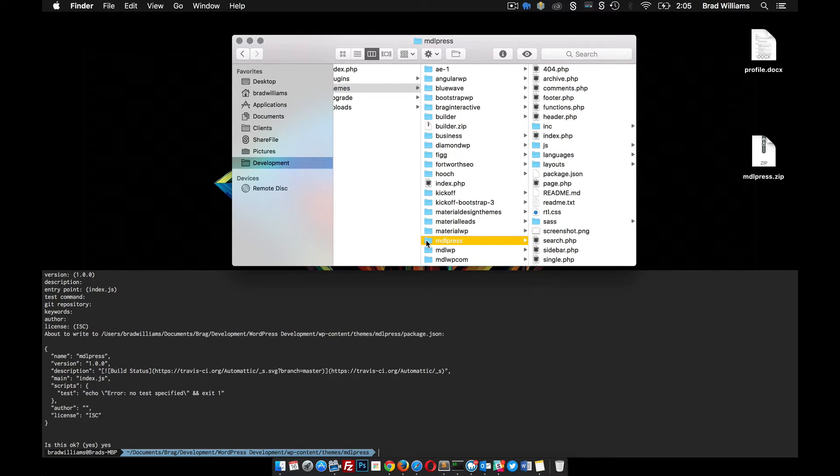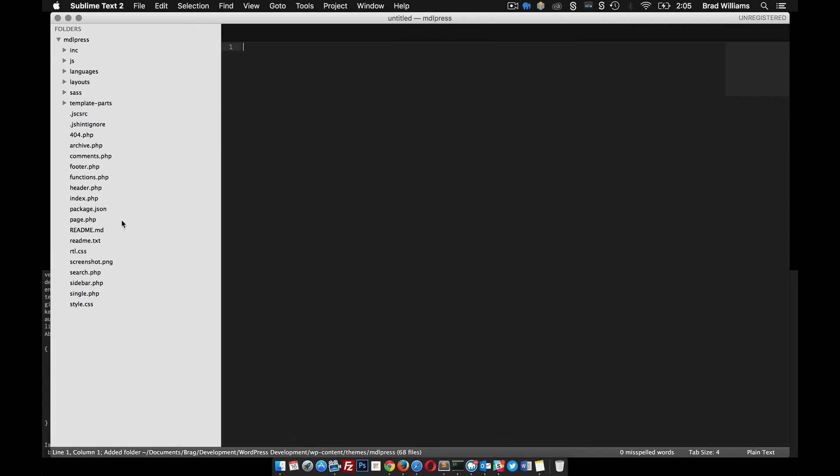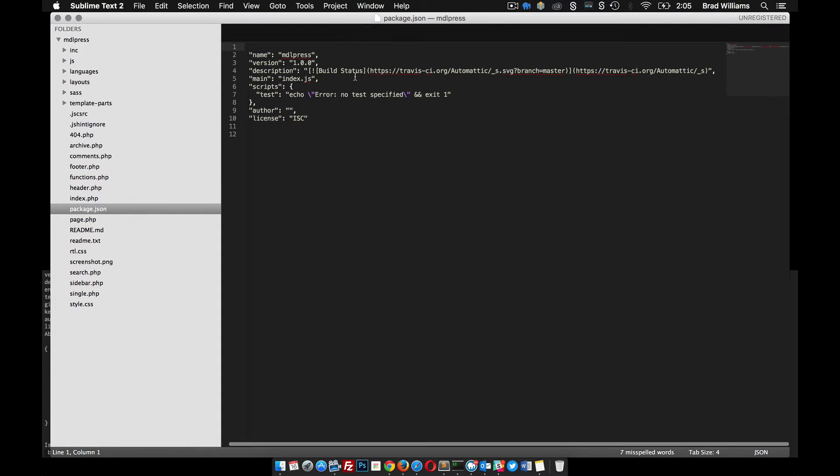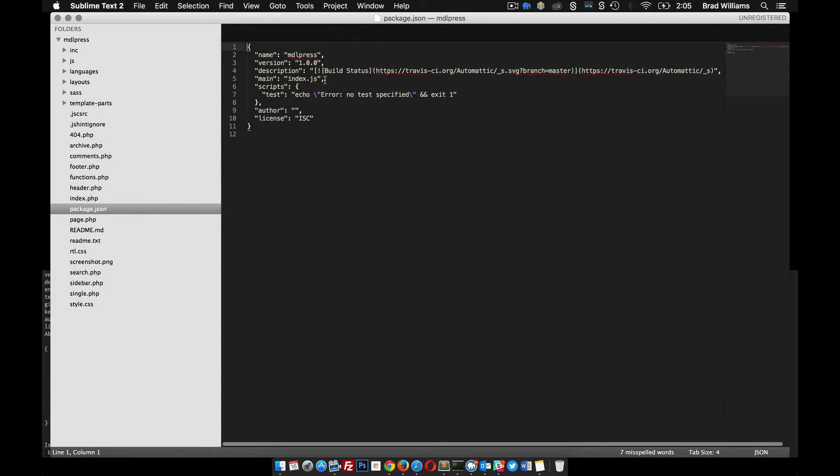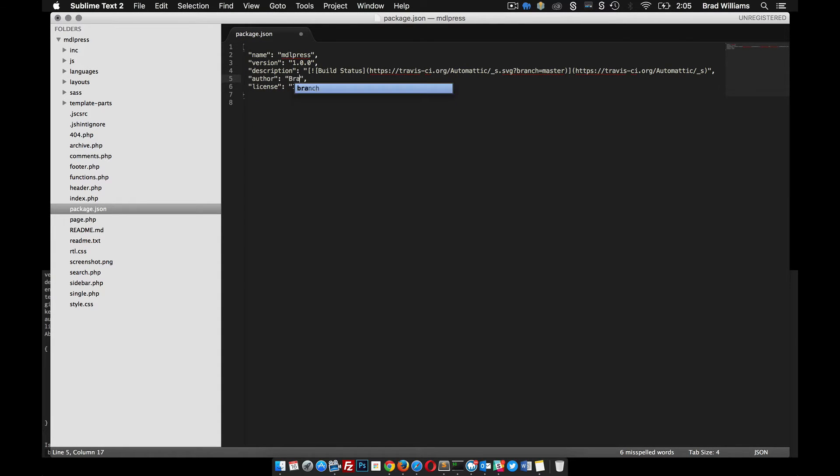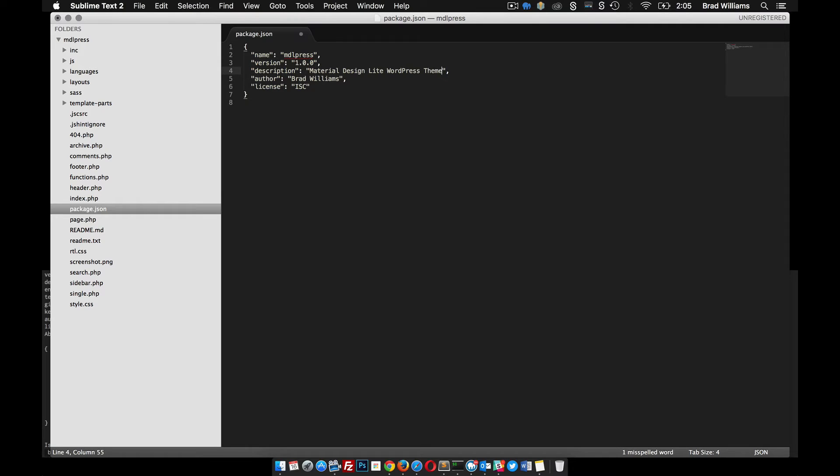I'm going to open this theme directory in Sublime Text, and you can see here that we just created this package.json file and it has just a lot of default values. You can go in here and, you know, either take some things out. We don't necessarily need these things here. Do the author. I could have put these in as I was creating it, but I didn't. Description, material design light WordPress theme. Alright, let's save that, looks good.